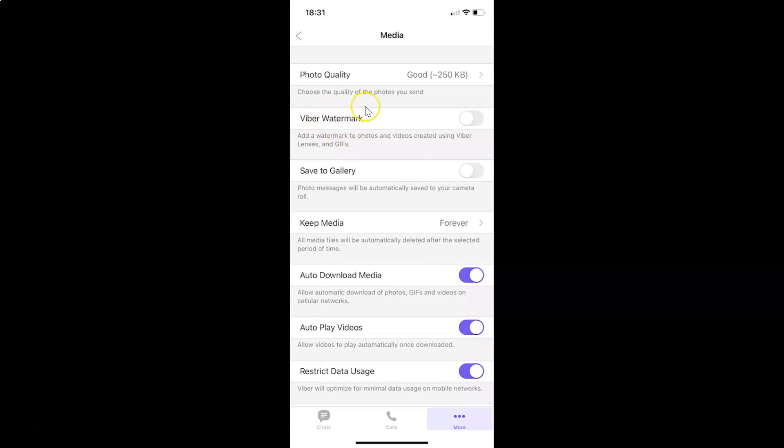You can see the toggle button is disabled next to this Viber watermark. In order to enable this, we have to enable this toggle button. Just tap on this so that the slider moves to the right.